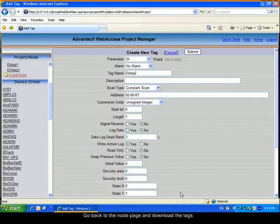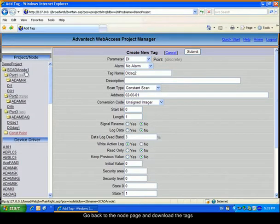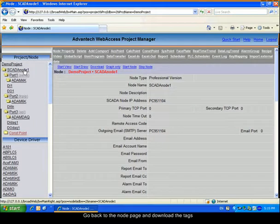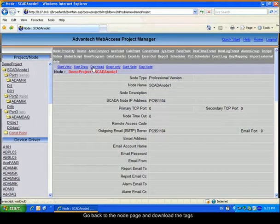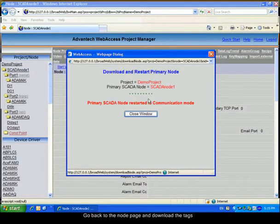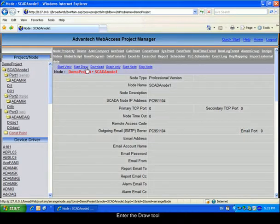Go back to the Scatternode main page and download the new tags. Then enter the draw tool.